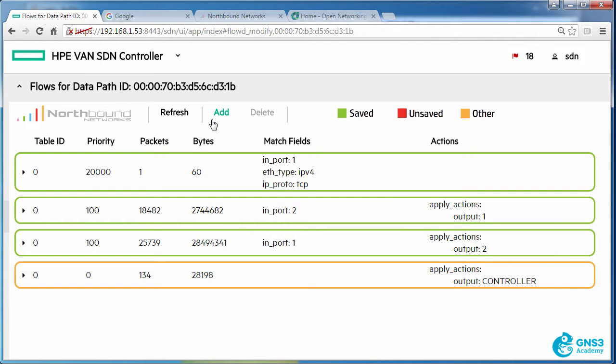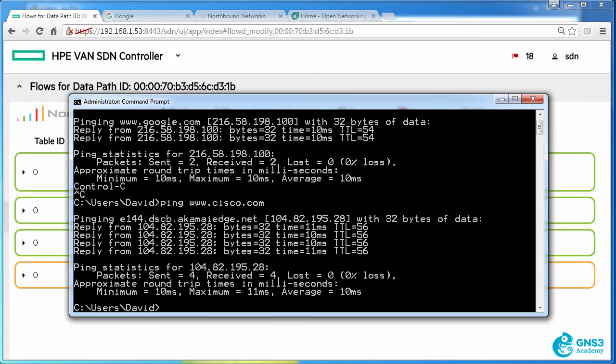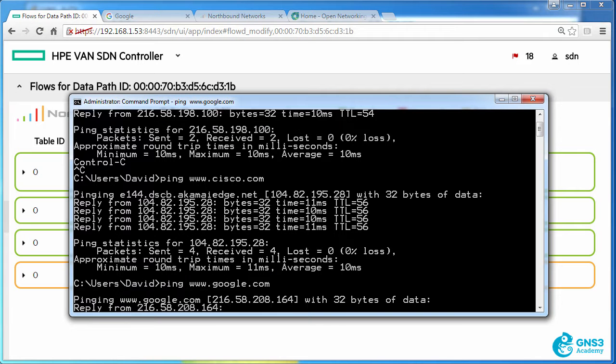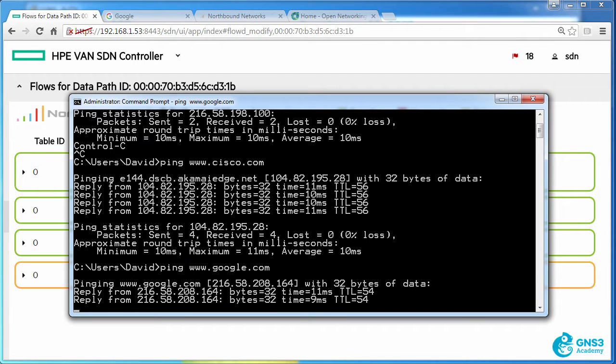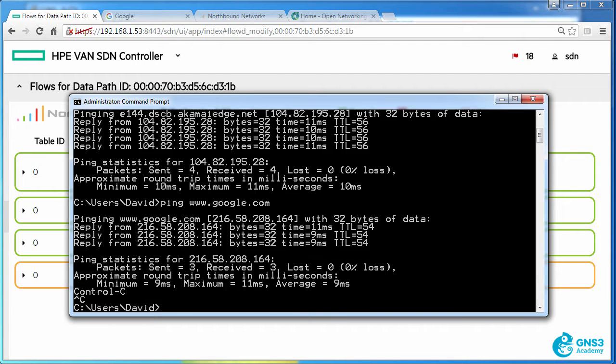Now when I add that flow entry, I'm still able to ping websites on the internet.